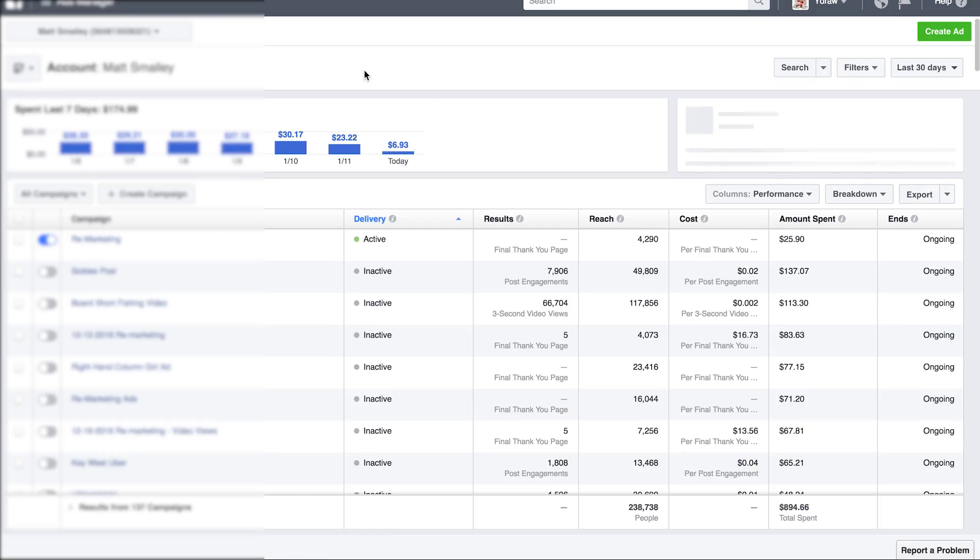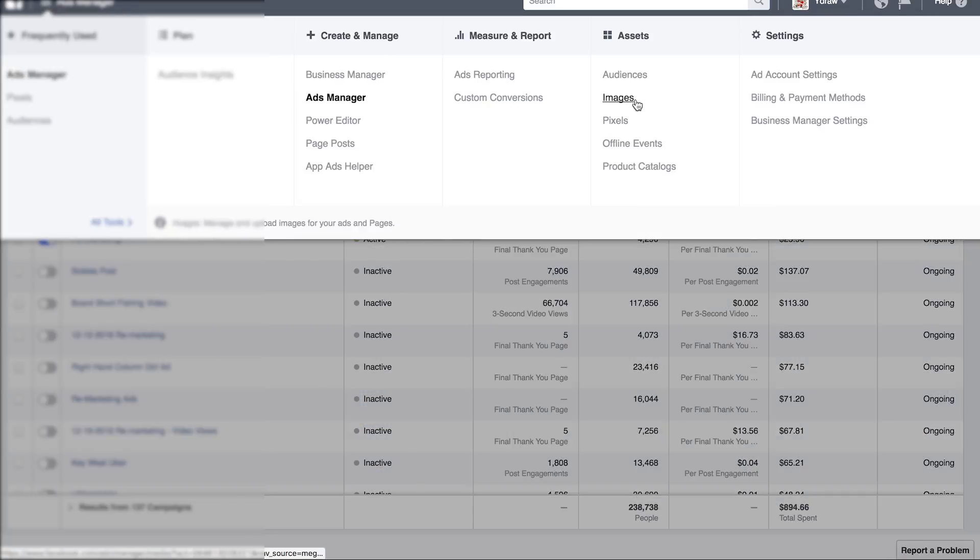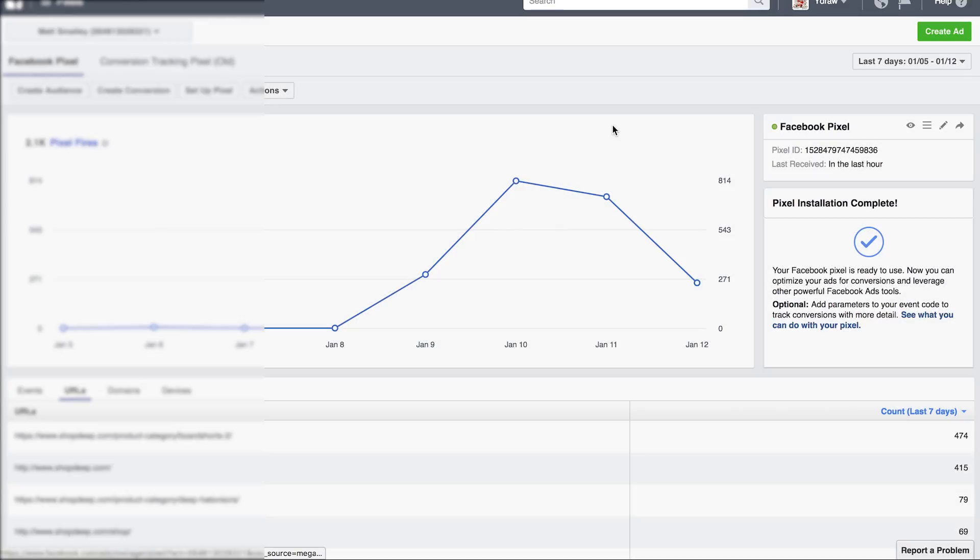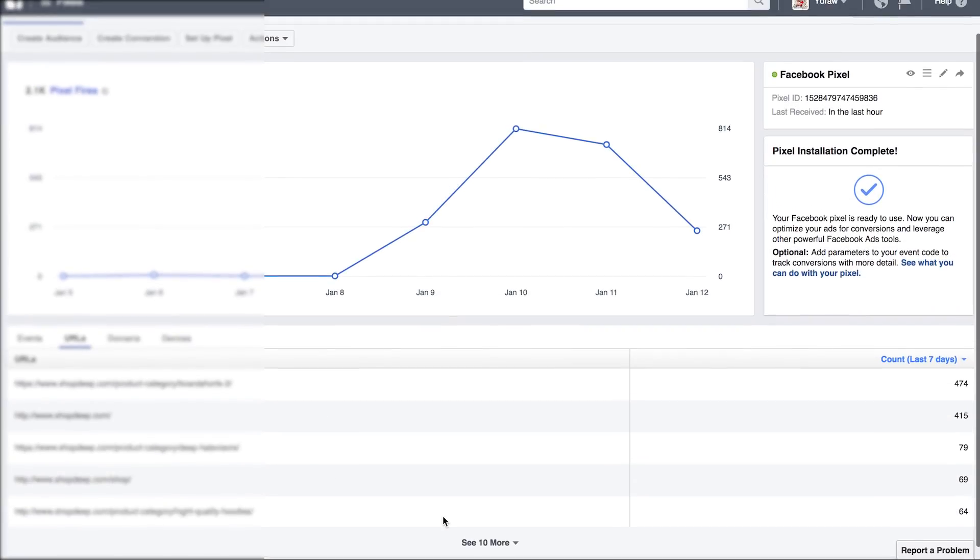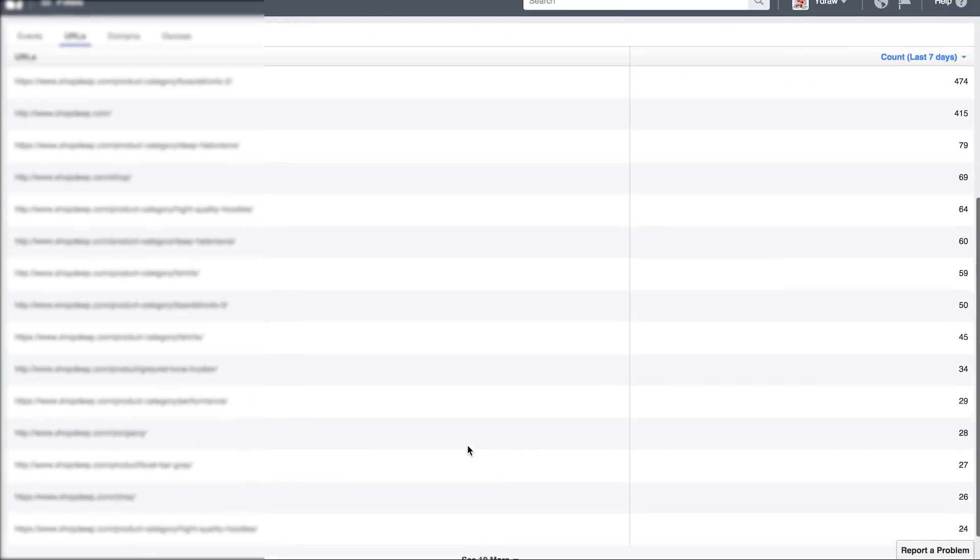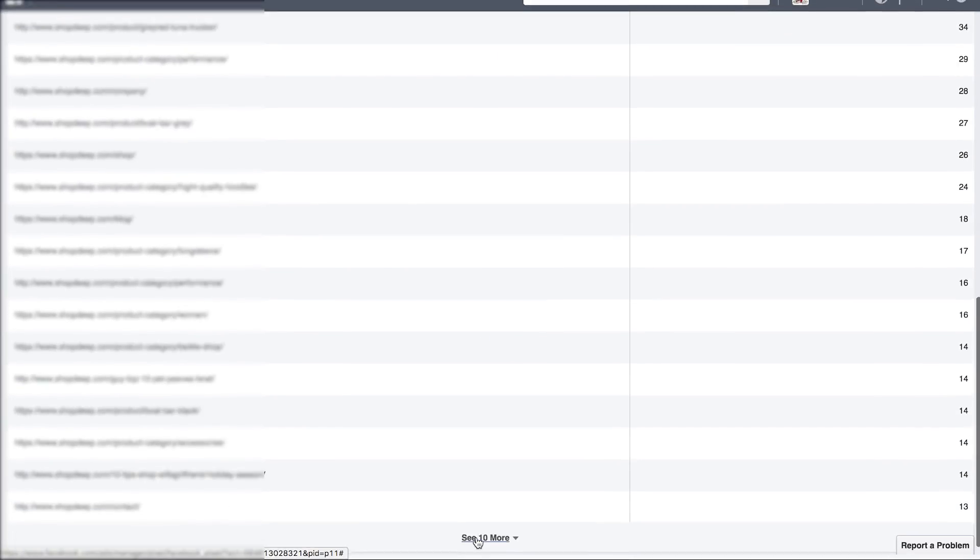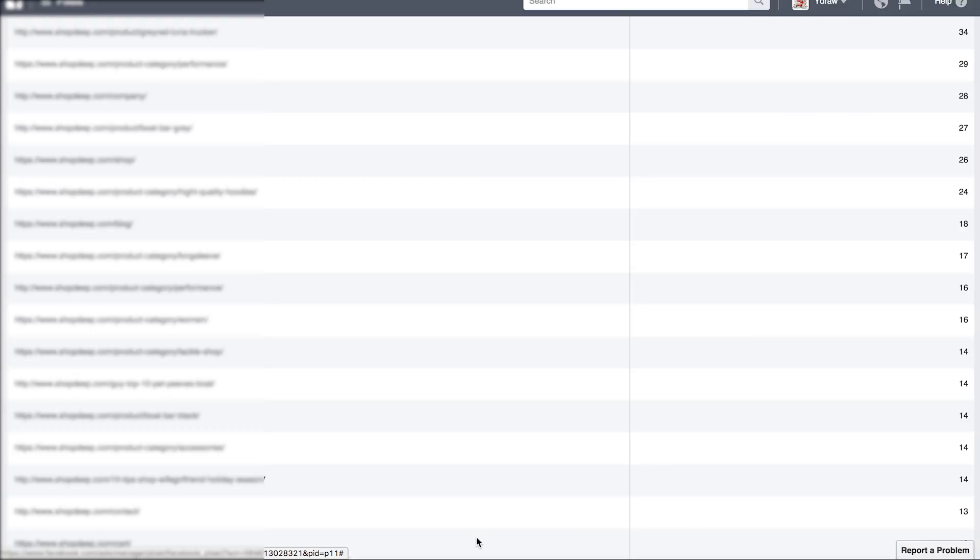Okay guys, let's get started. Over here in Ads Manager, you're going to hit the drop down menu and go under pixels. Under URLs, you're going to hit see 10 more and start reading all these different URLs until you find something that seems like it would be your final checkout page.